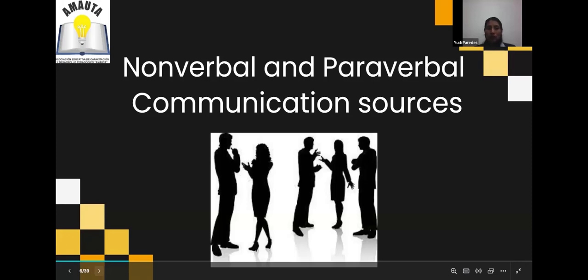Sometimes we say a student is good at English — reads correctly, has good pronunciation — but when they are in an interaction, there are many problems. Part of this evaluation is also nonverbal and paraverbal communication, which is very important because it is part of the communication. For this kind of activity, sometimes only oral presentations are not enough.